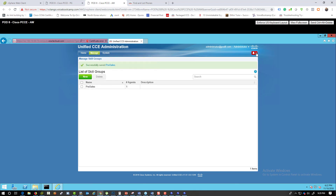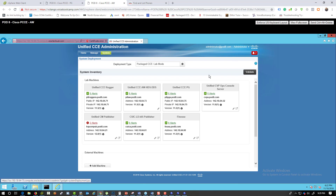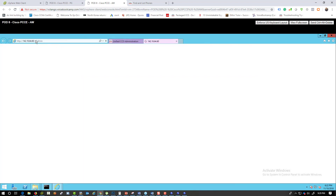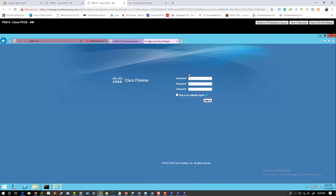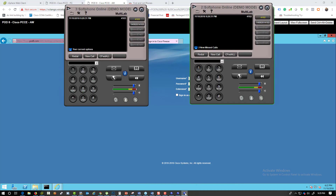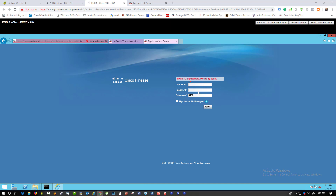Now let's see if we can log in as that agent. From the home device, you'll see Finesse — click 'Launch Finesse Administration'. Remove the CF admin from the link and it should take you to the agent login page.